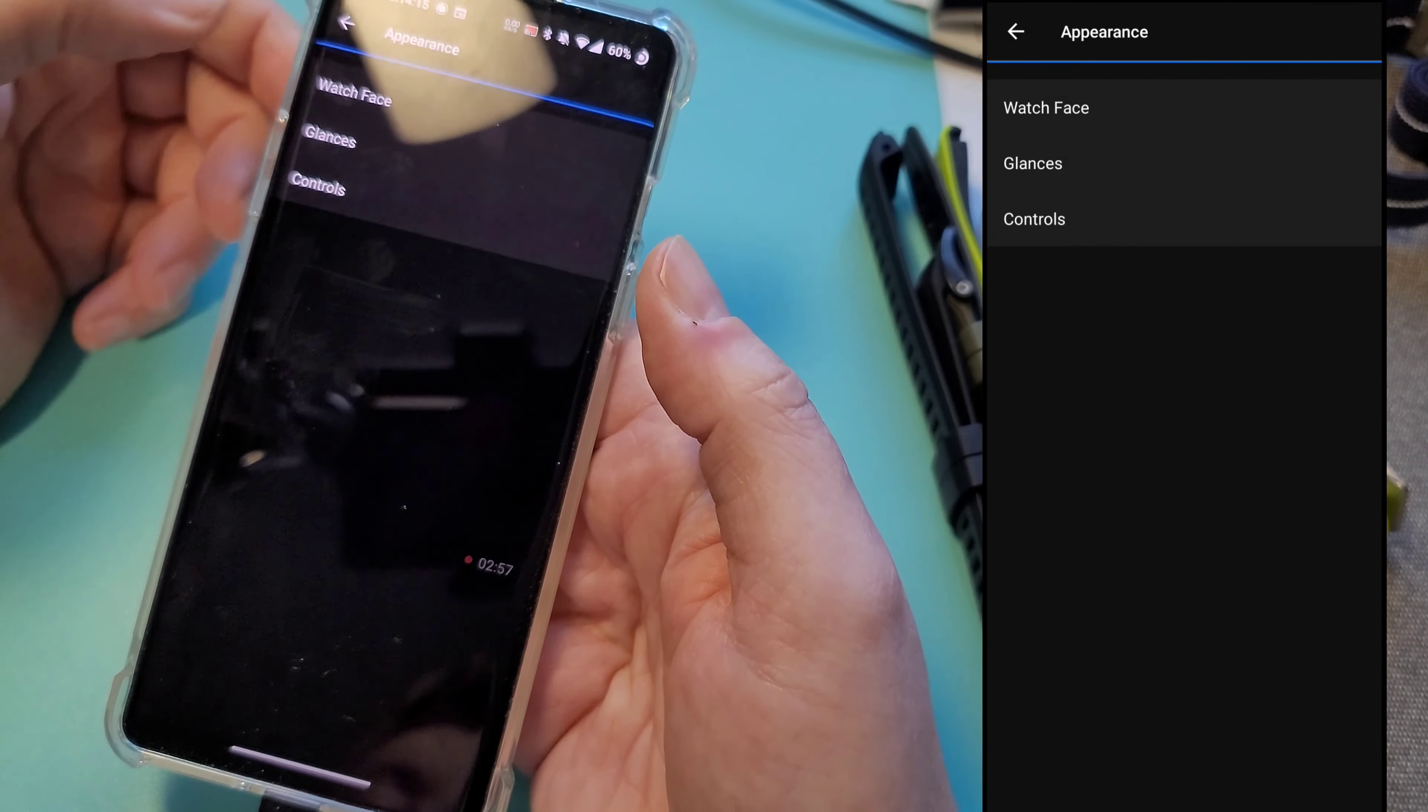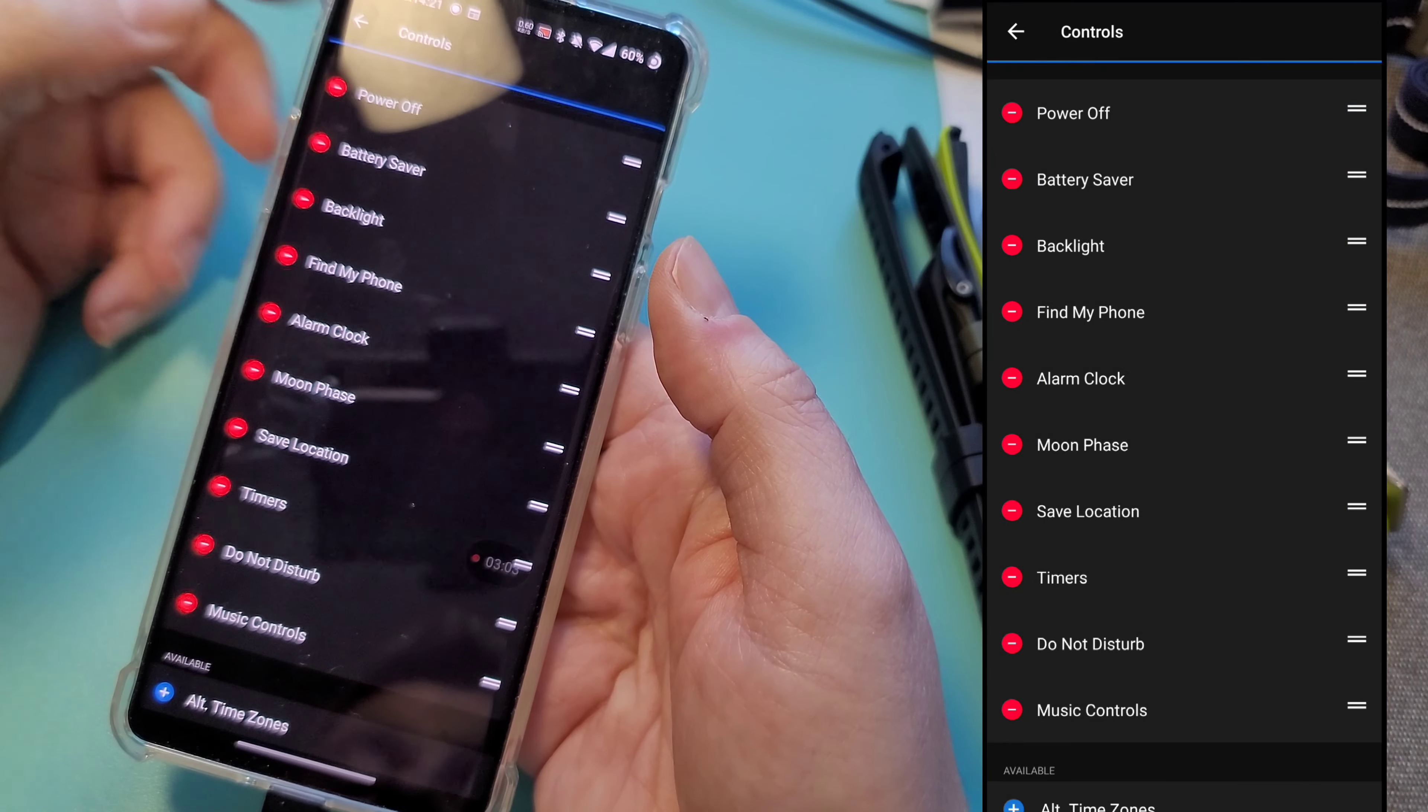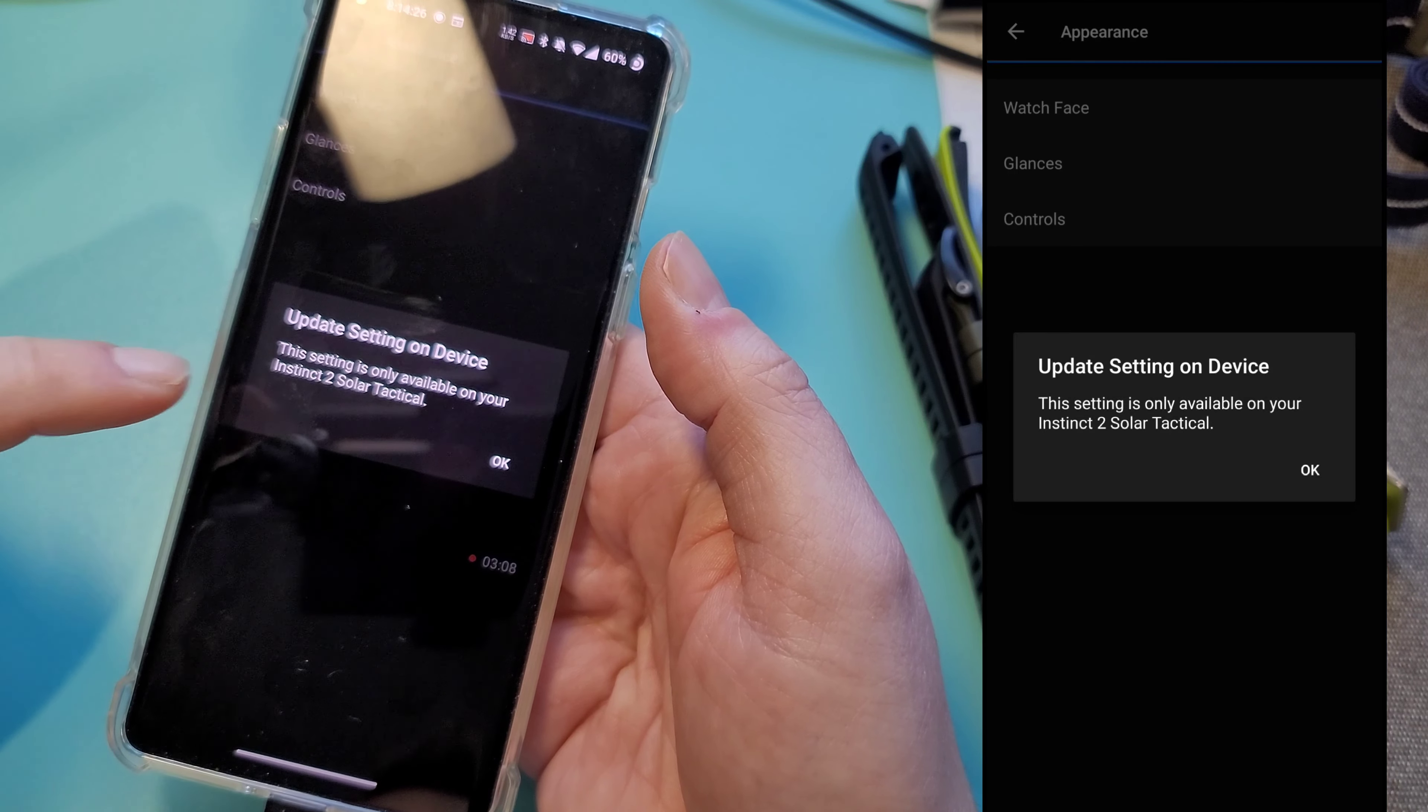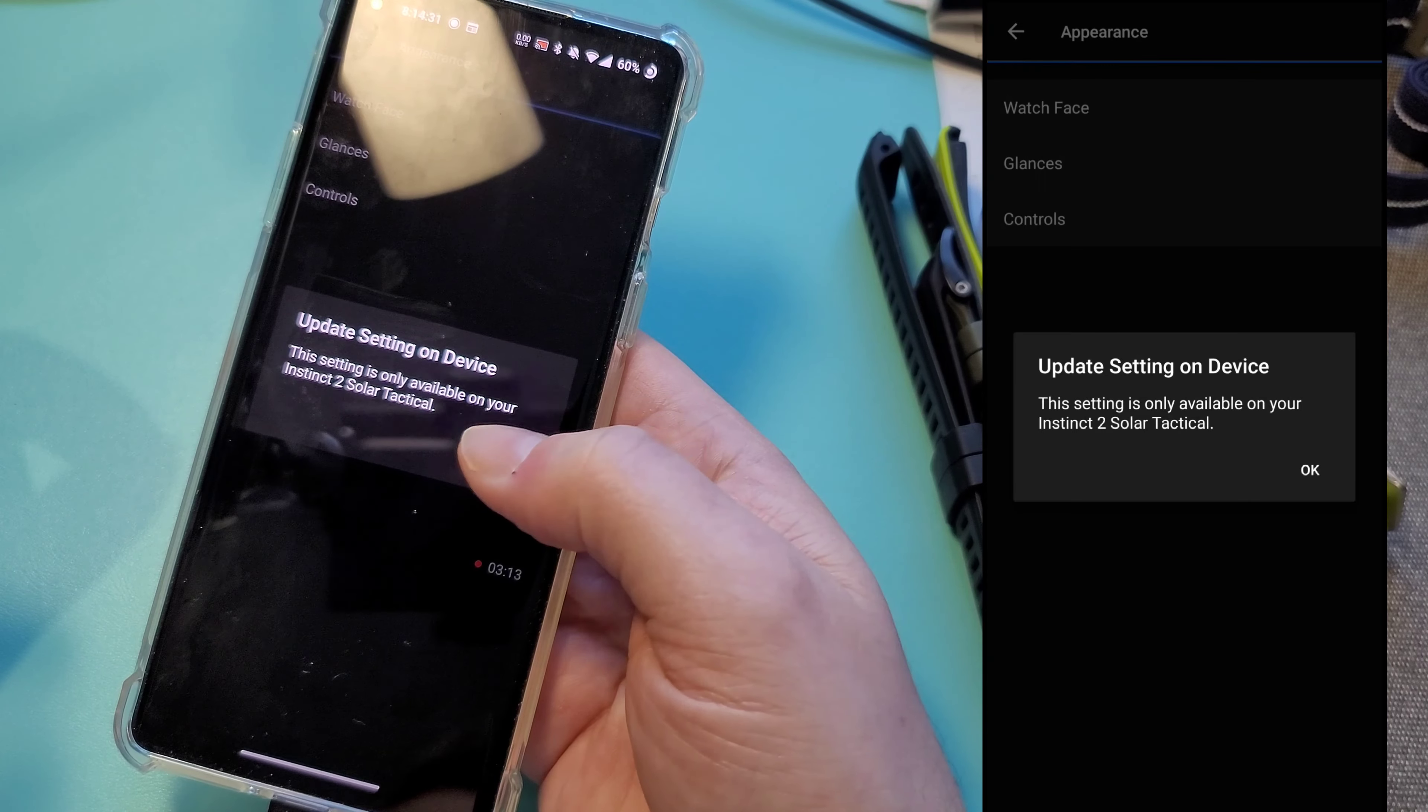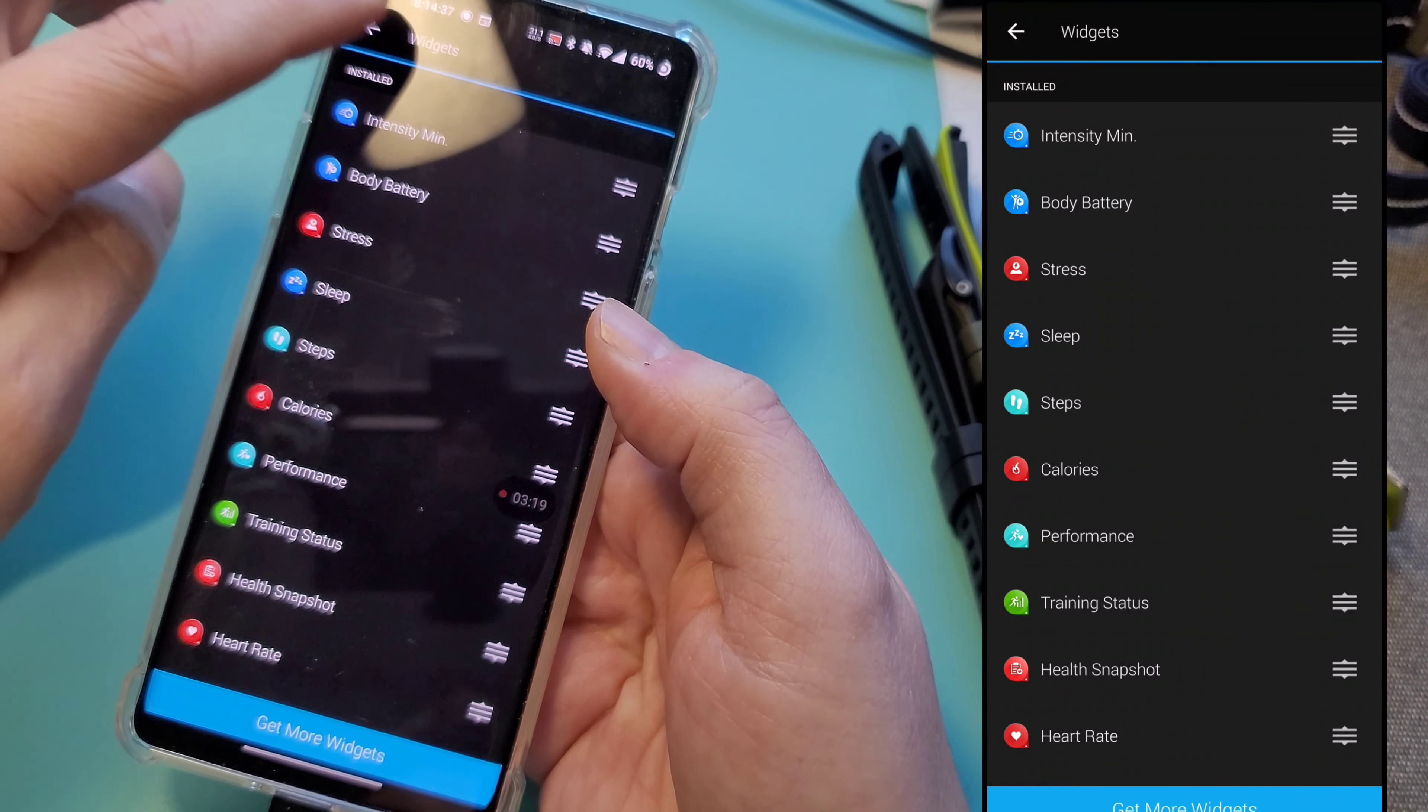Appearance. So this is your watch faces and glances or widgets, and your controls. Like when you hold down the button, you're in a quick menu. The one thing is that watch face, as you see, you got to do that on the watch. So you can't do watch faces through the app. You got to do that through the phone, but your glances or widgets you could do through here.